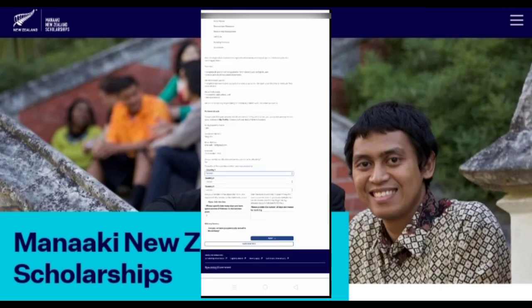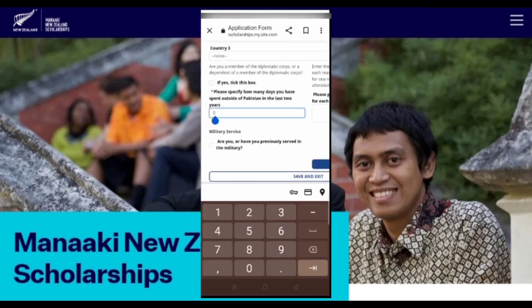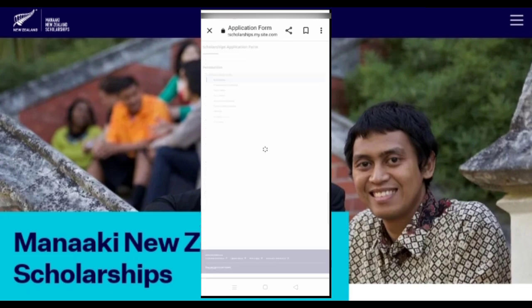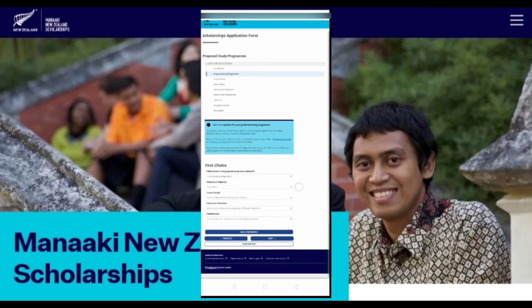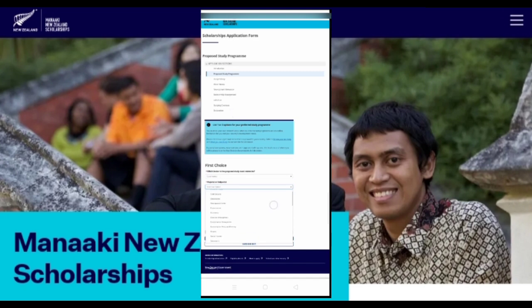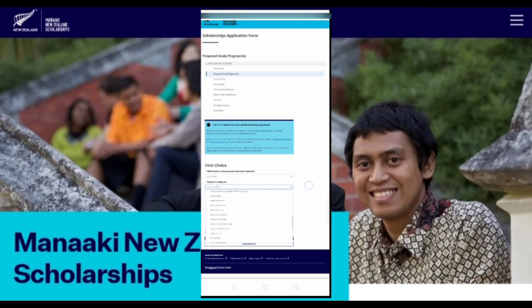You can click on other countries, and if you want to select any foreign country, you will have to spend a few days here. If you belong to the military, then you can check that option. You will then select your university, department, and you will get different department options.